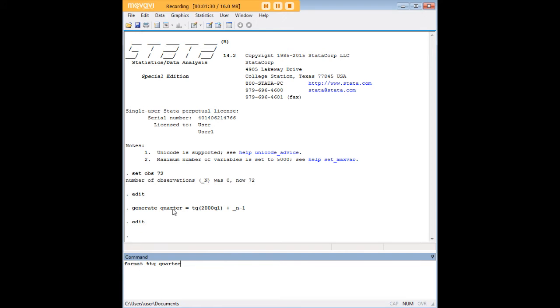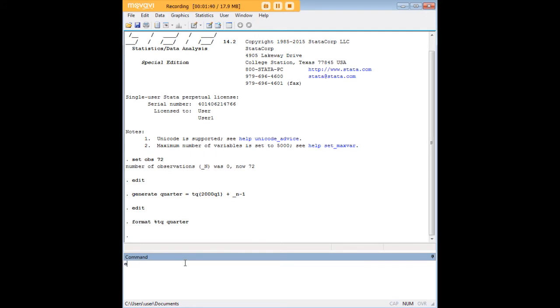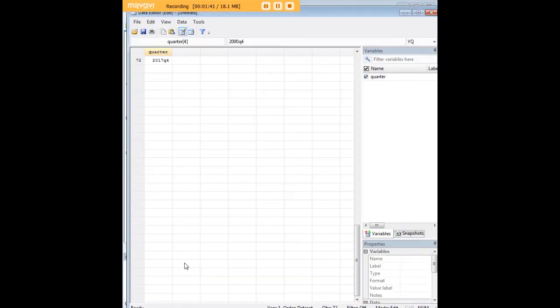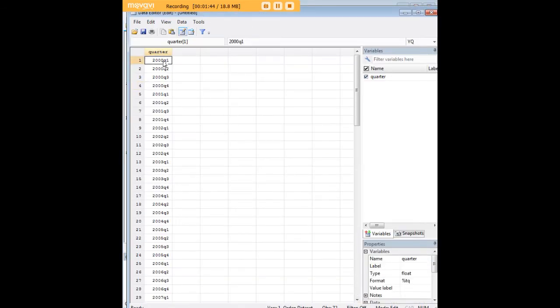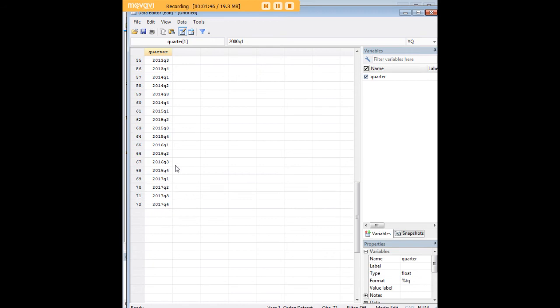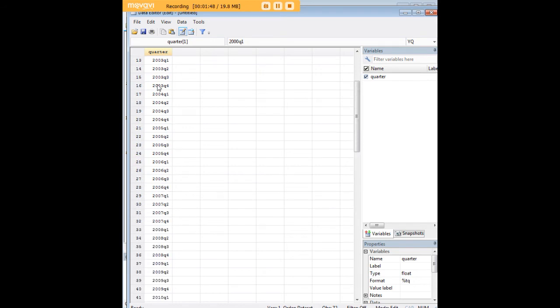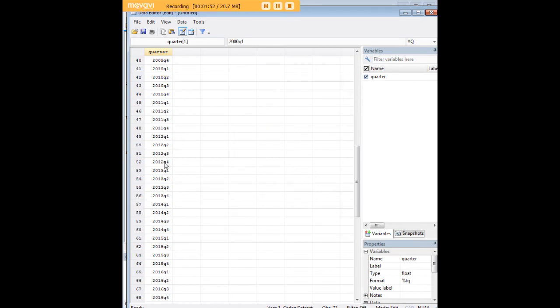After creating this variable we want to format it using this code: format then the percentage symbol TQ for quarter. After we enter that we can go back in and see that we now have something that looks recognizably like a sequential run of quarters starting from 2000 first quarter all the way to 2017 quarter 4.